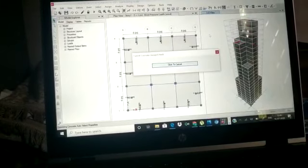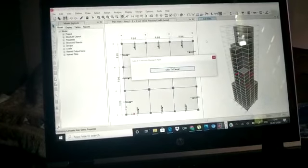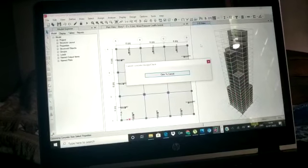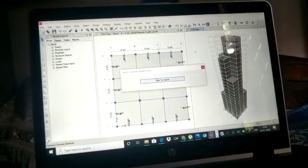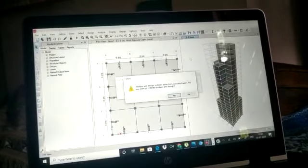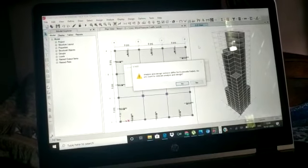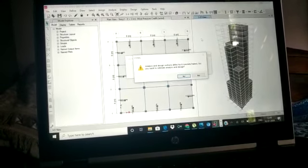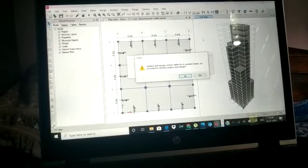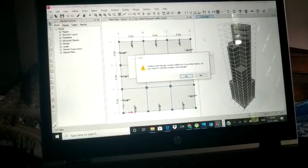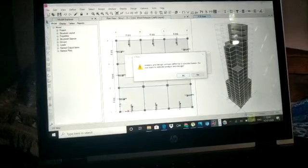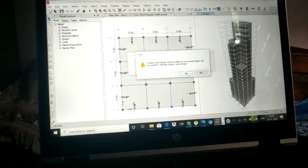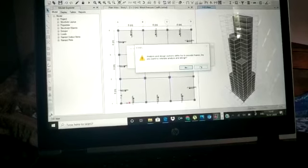We go to Design, then Concrete Frame, then Start Design and Check. A report appears indicating that the analysis and design sections are different for six frames — meaning analysis was done on one section and design on another. Selecting 'Yes' would redesign with matching sections; we select 'No' to keep the current settings.